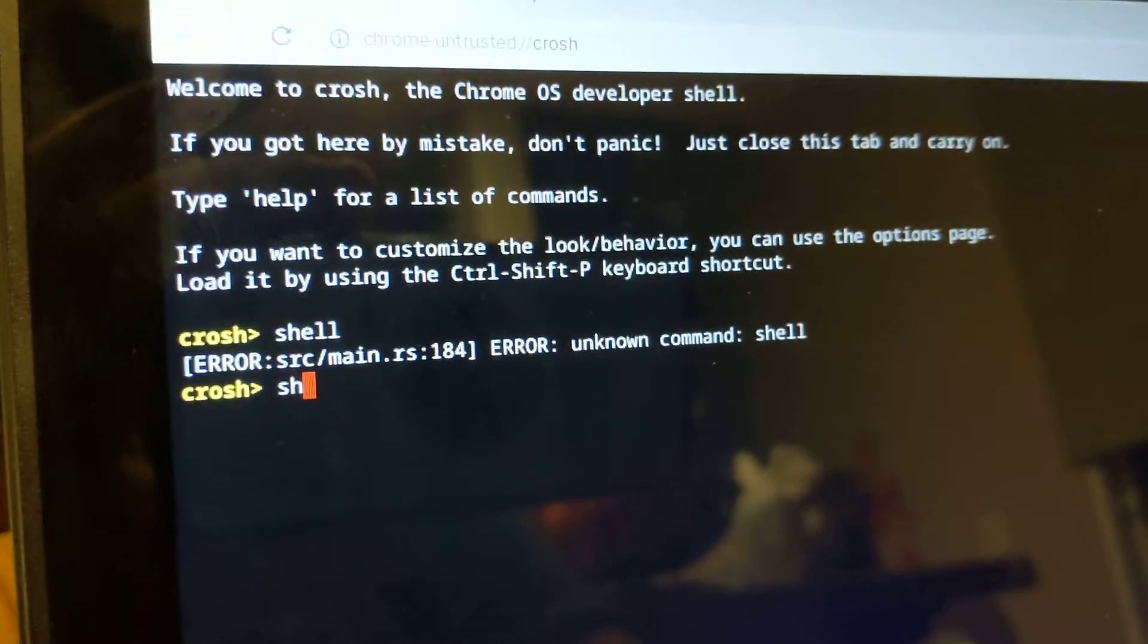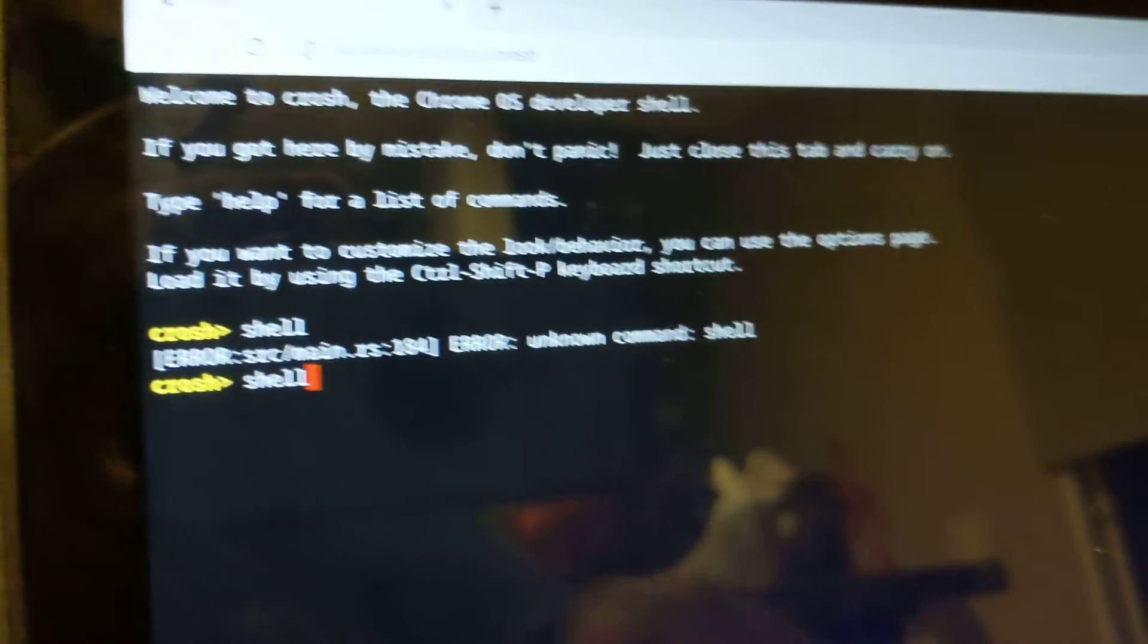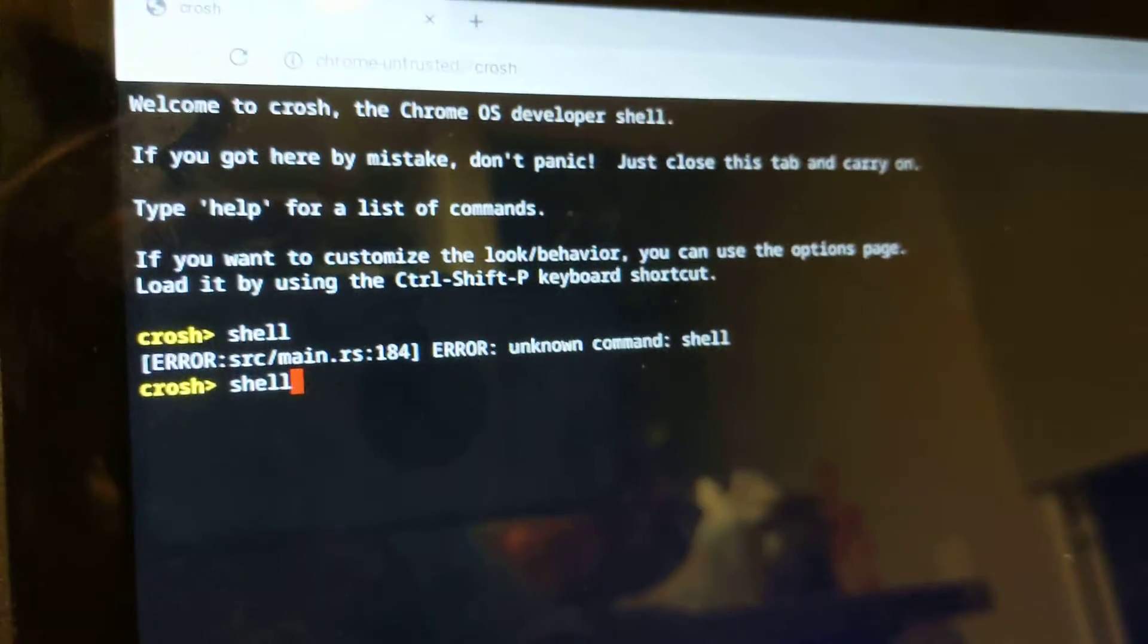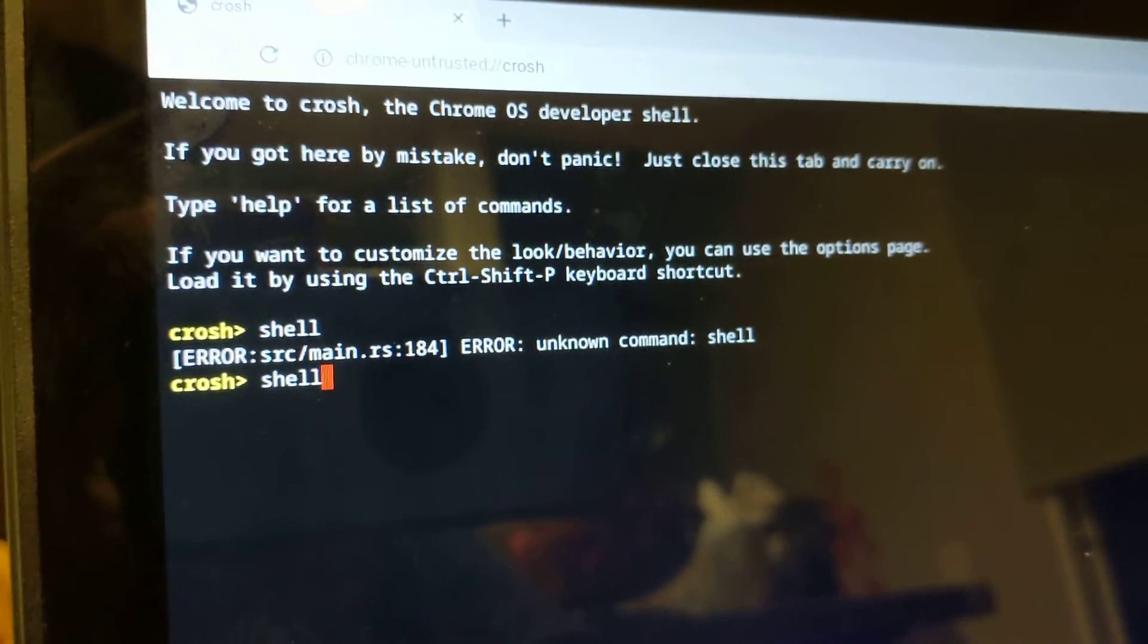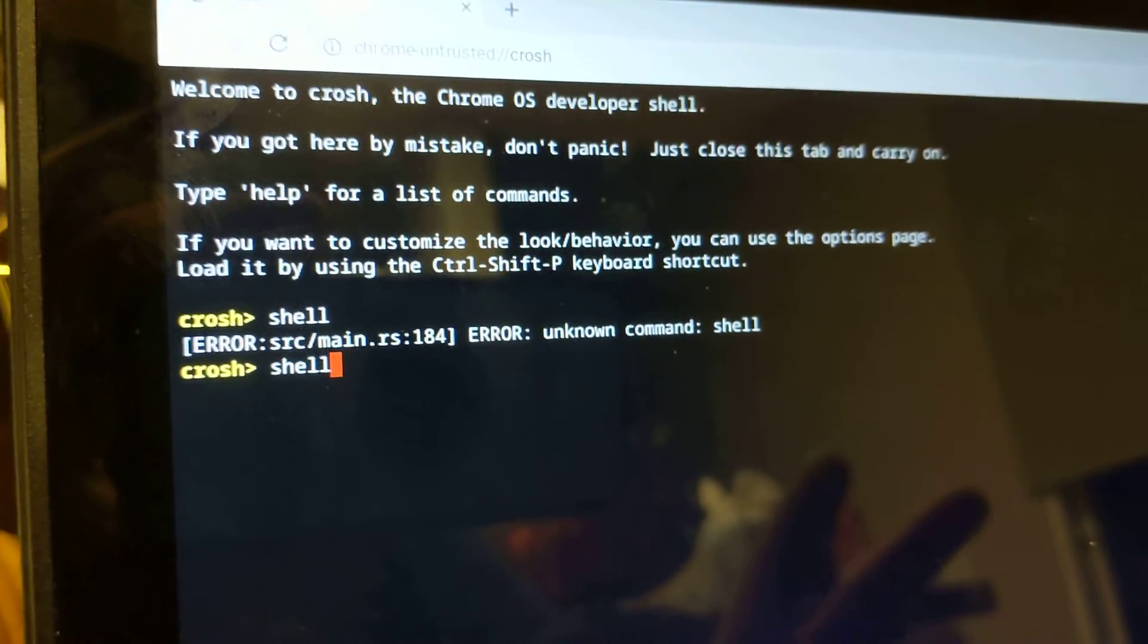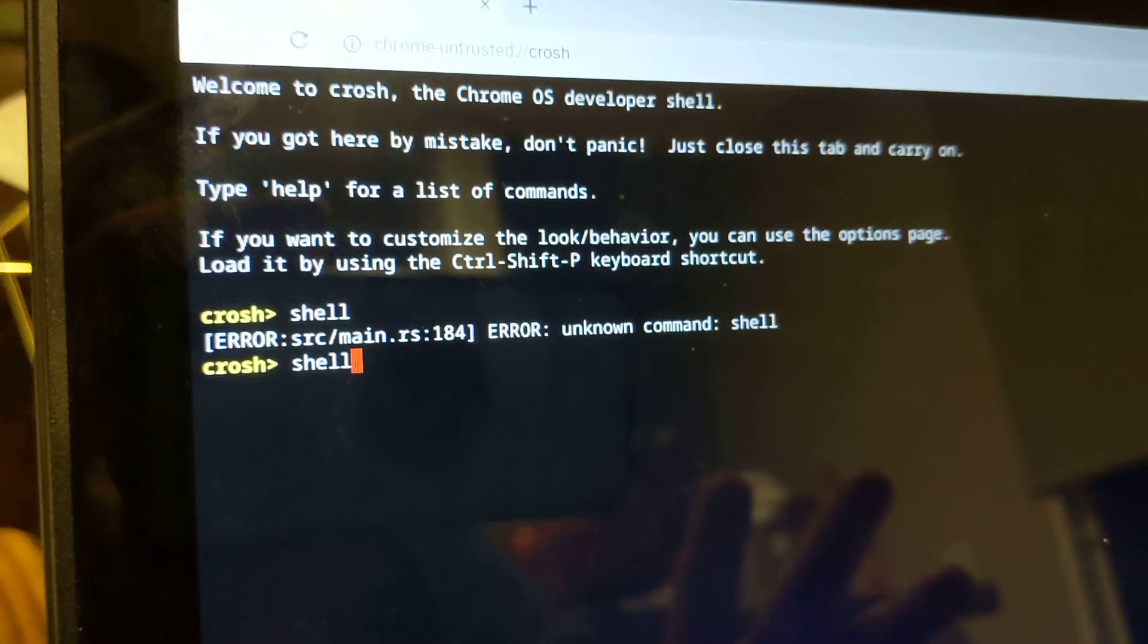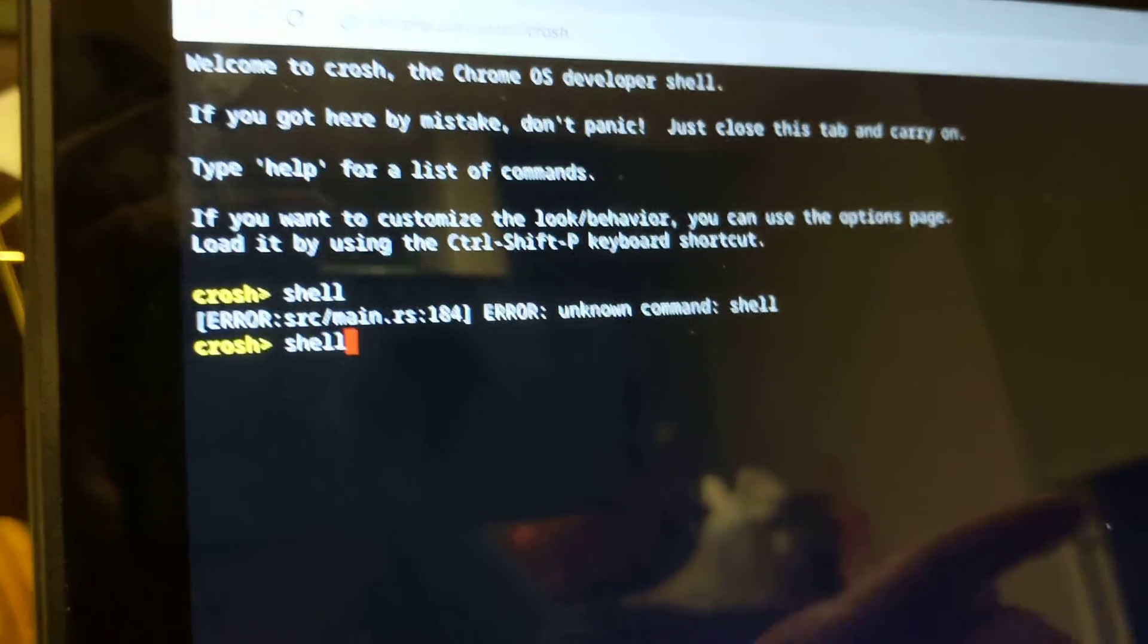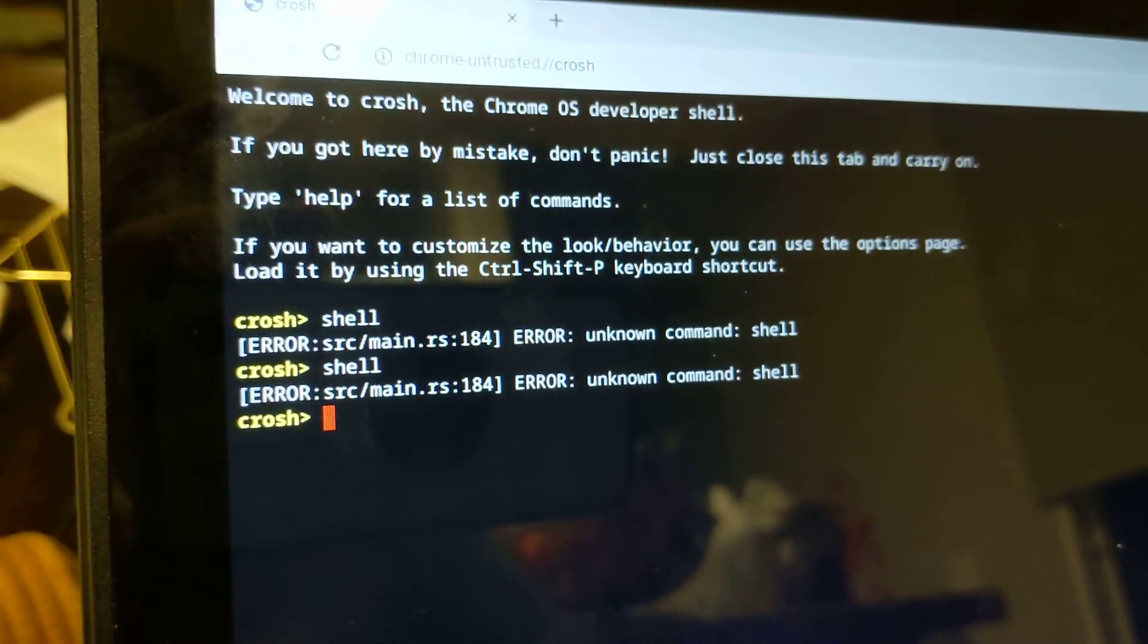Again if you have your Chromebook booting normally, it's not booting into developer mode and so shell mode won't work.